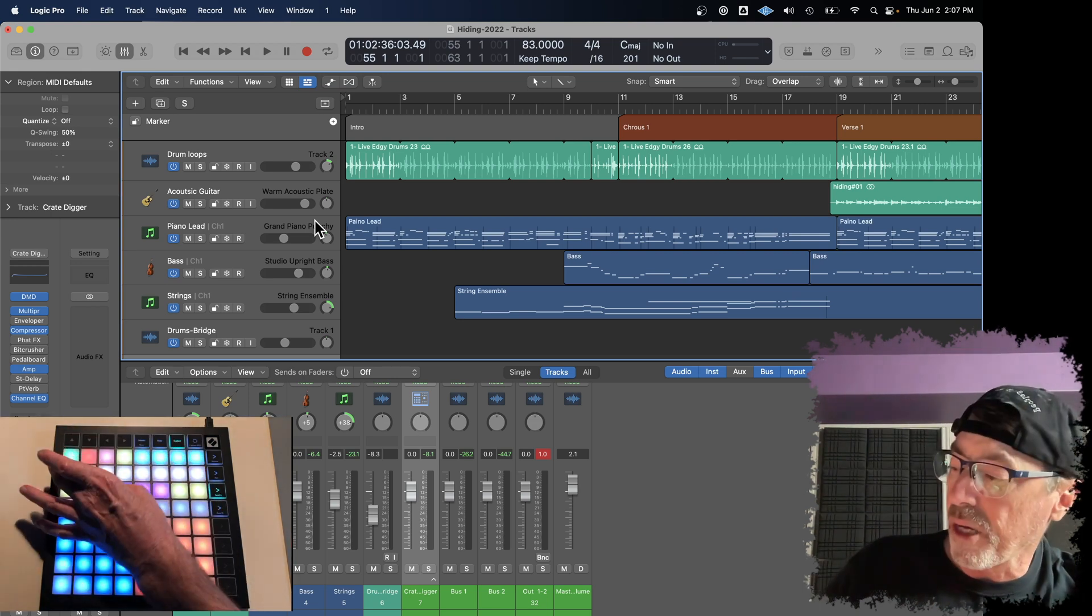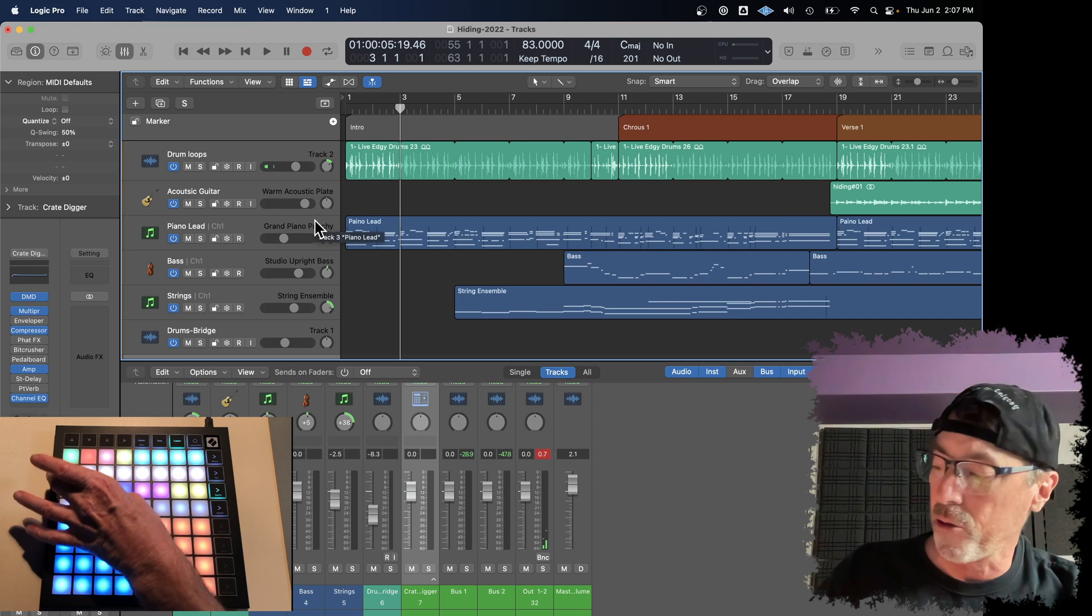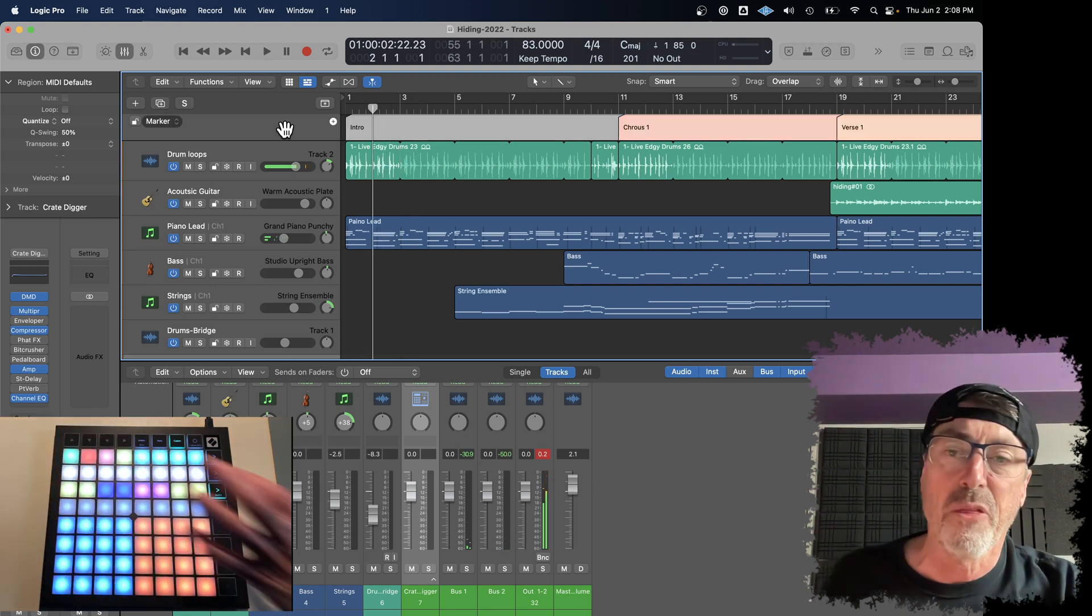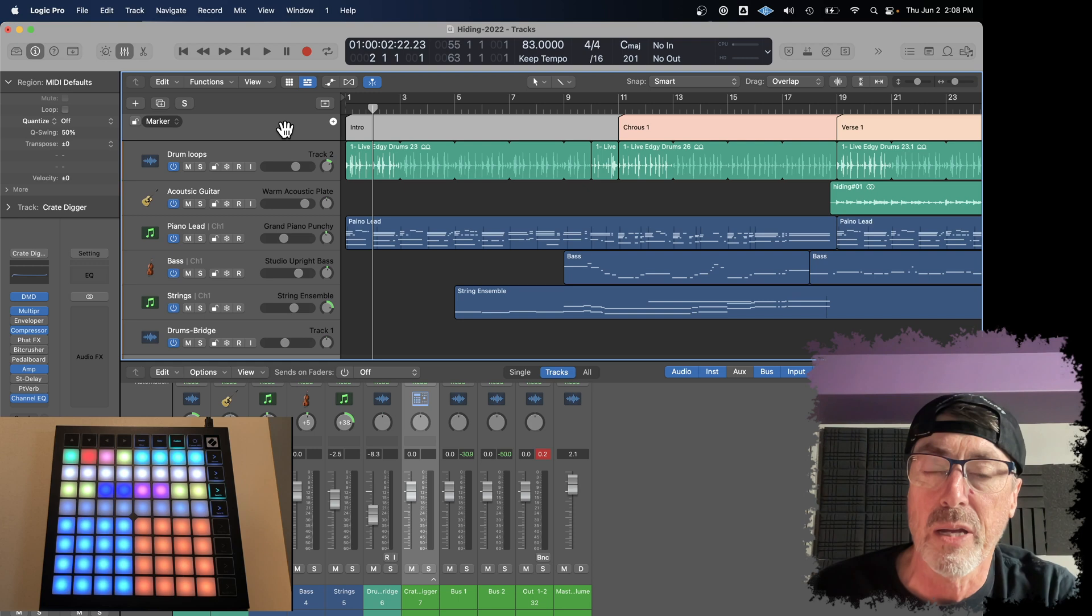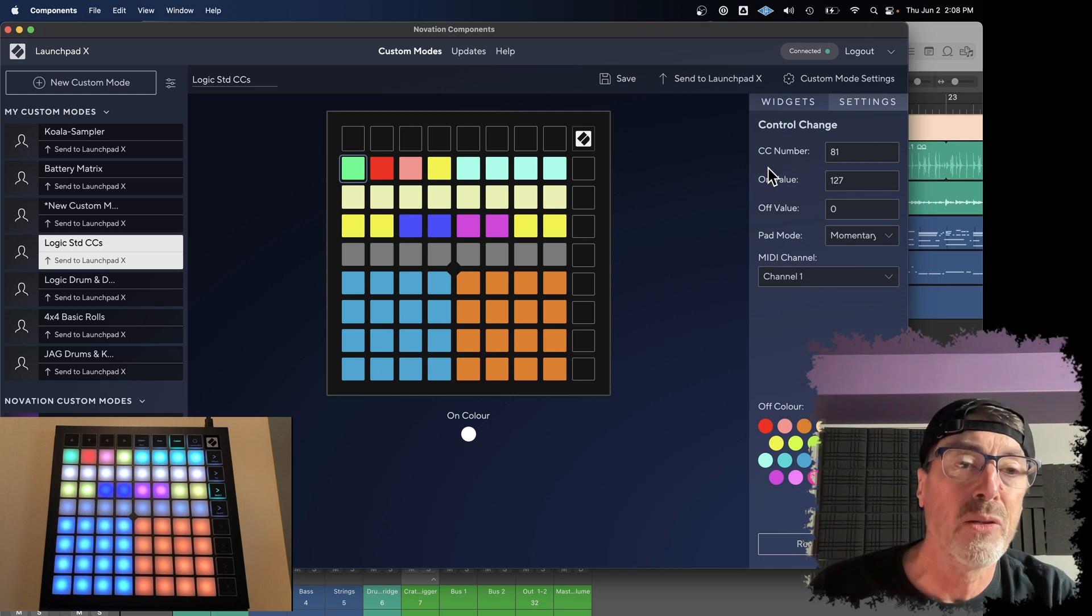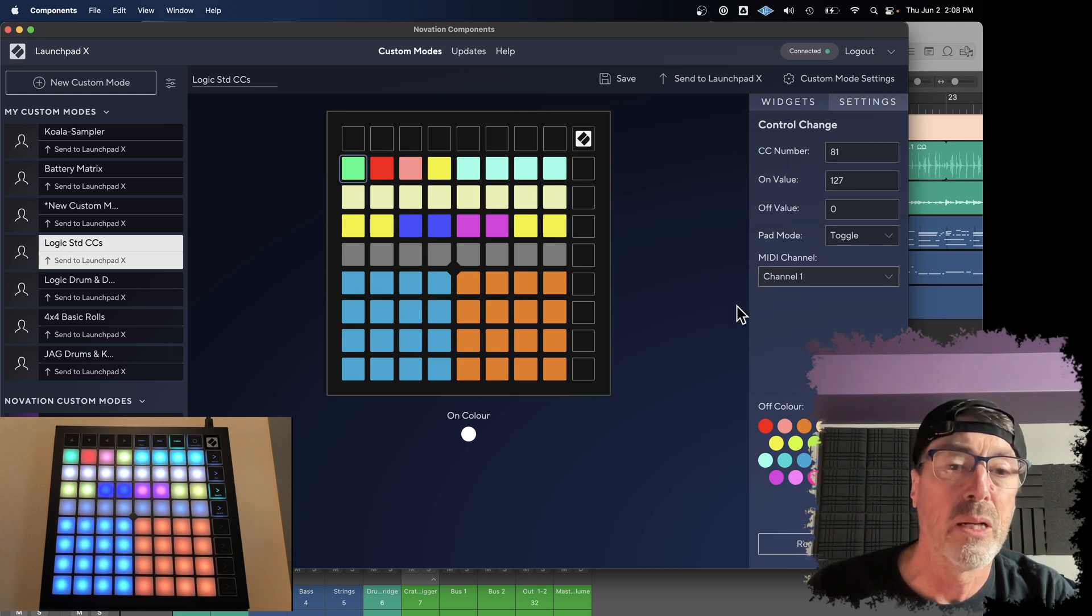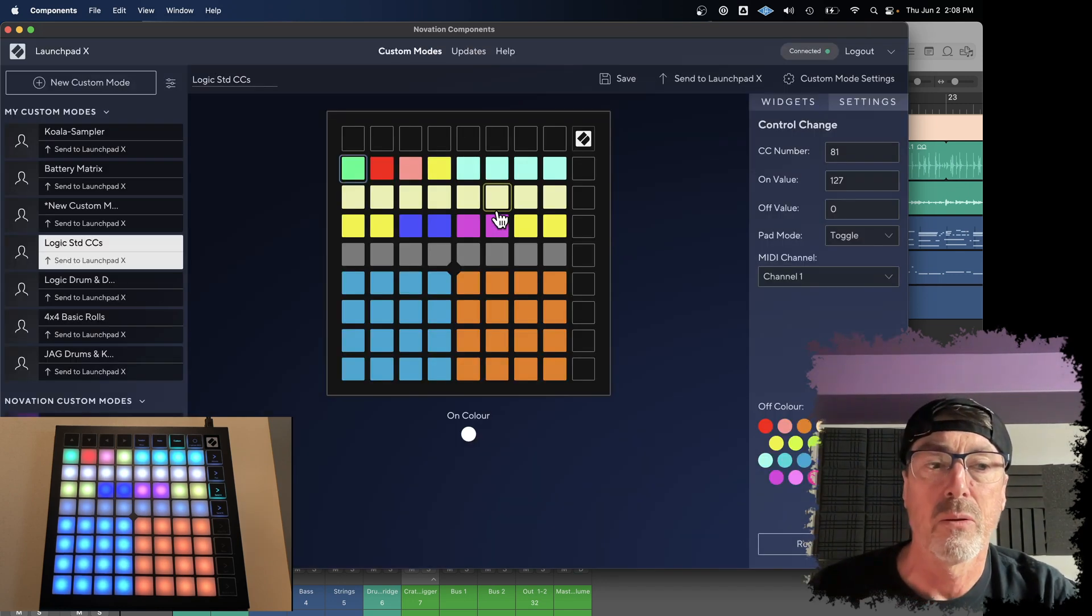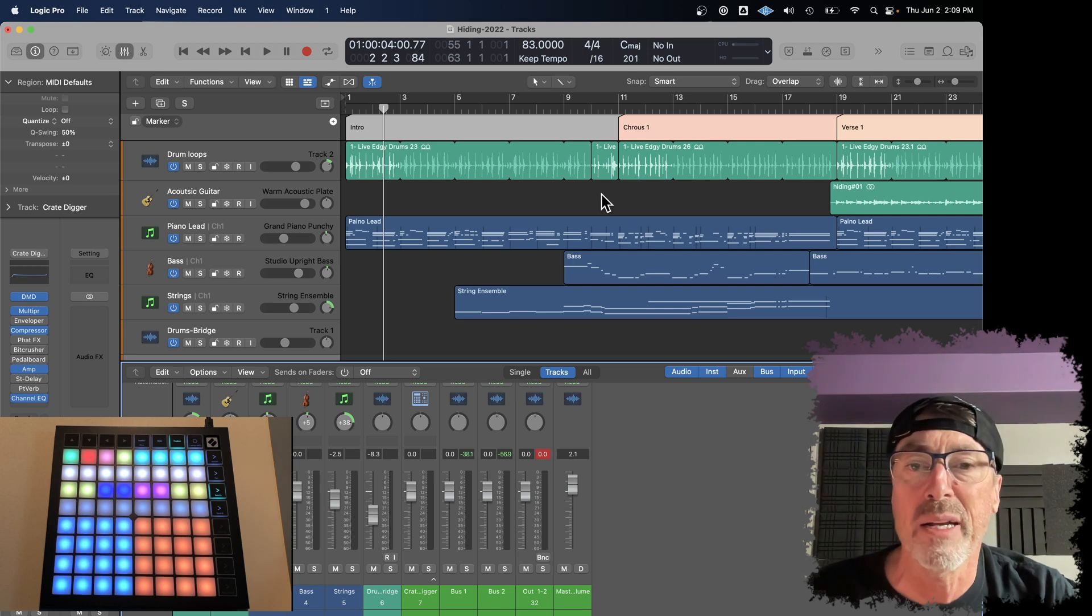Now, sometimes the behavior is kind of weird. And I think that has to do with the different modes. When you're in the Components app, you have some choices that you can make in terms of how you set up and assign these CC numbers. So the play button, for example, is set up for MIDI CC number 81, has an on value of 127 and off of zero, but you'll see the pad mode is momentary. I think if I change that to toggle and then send that to the launch pad. Let's see if that fixes the problem.